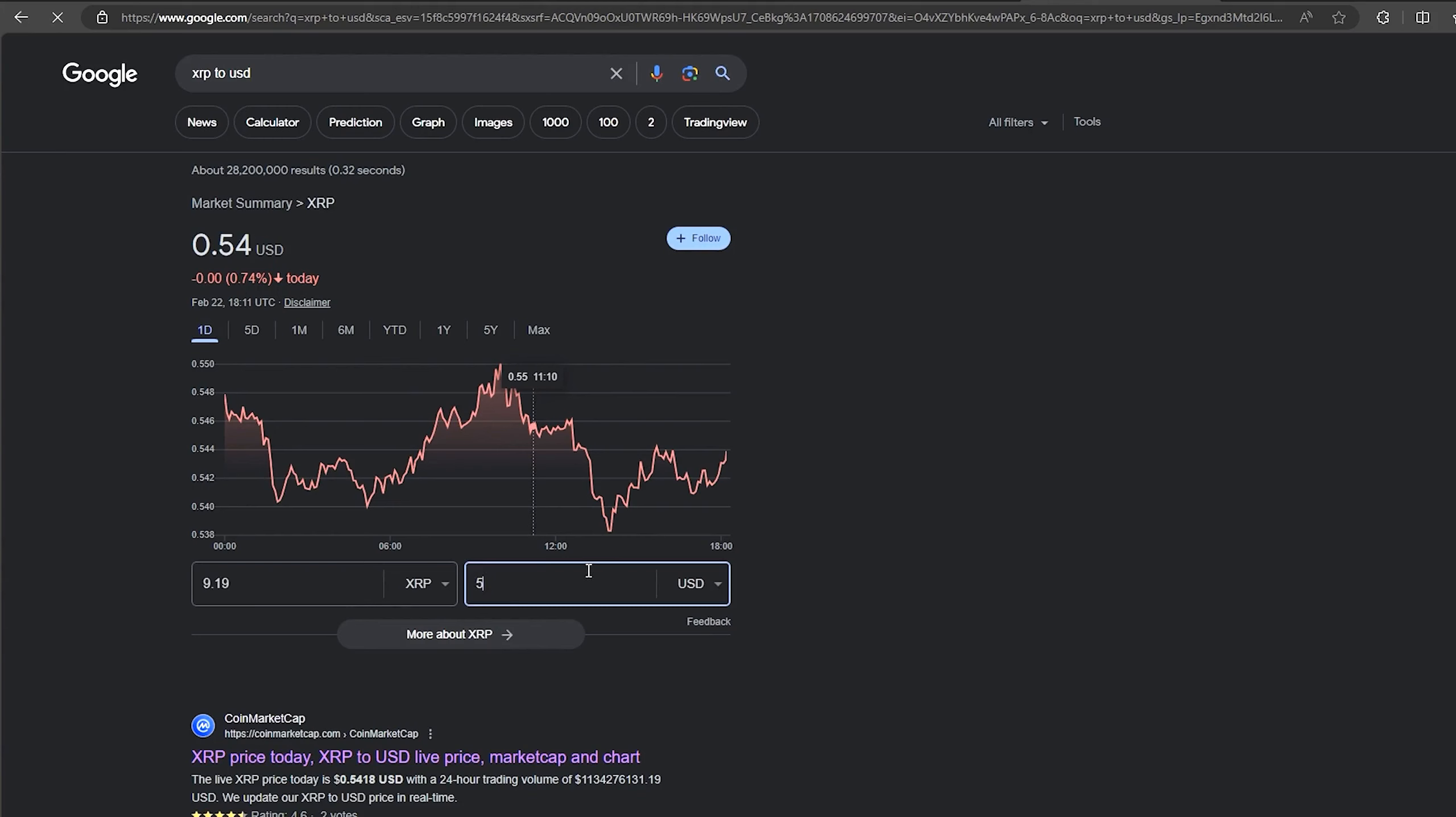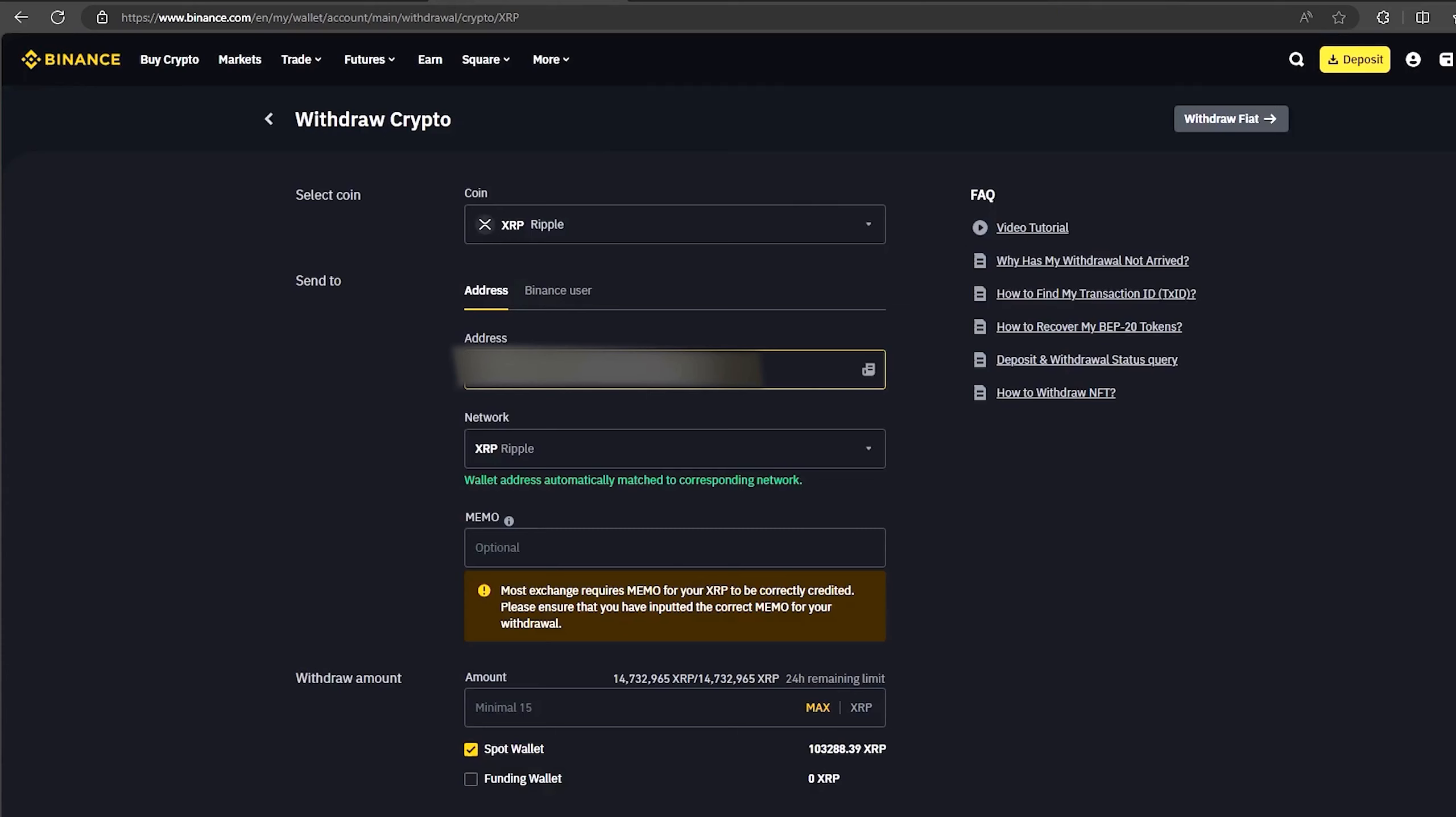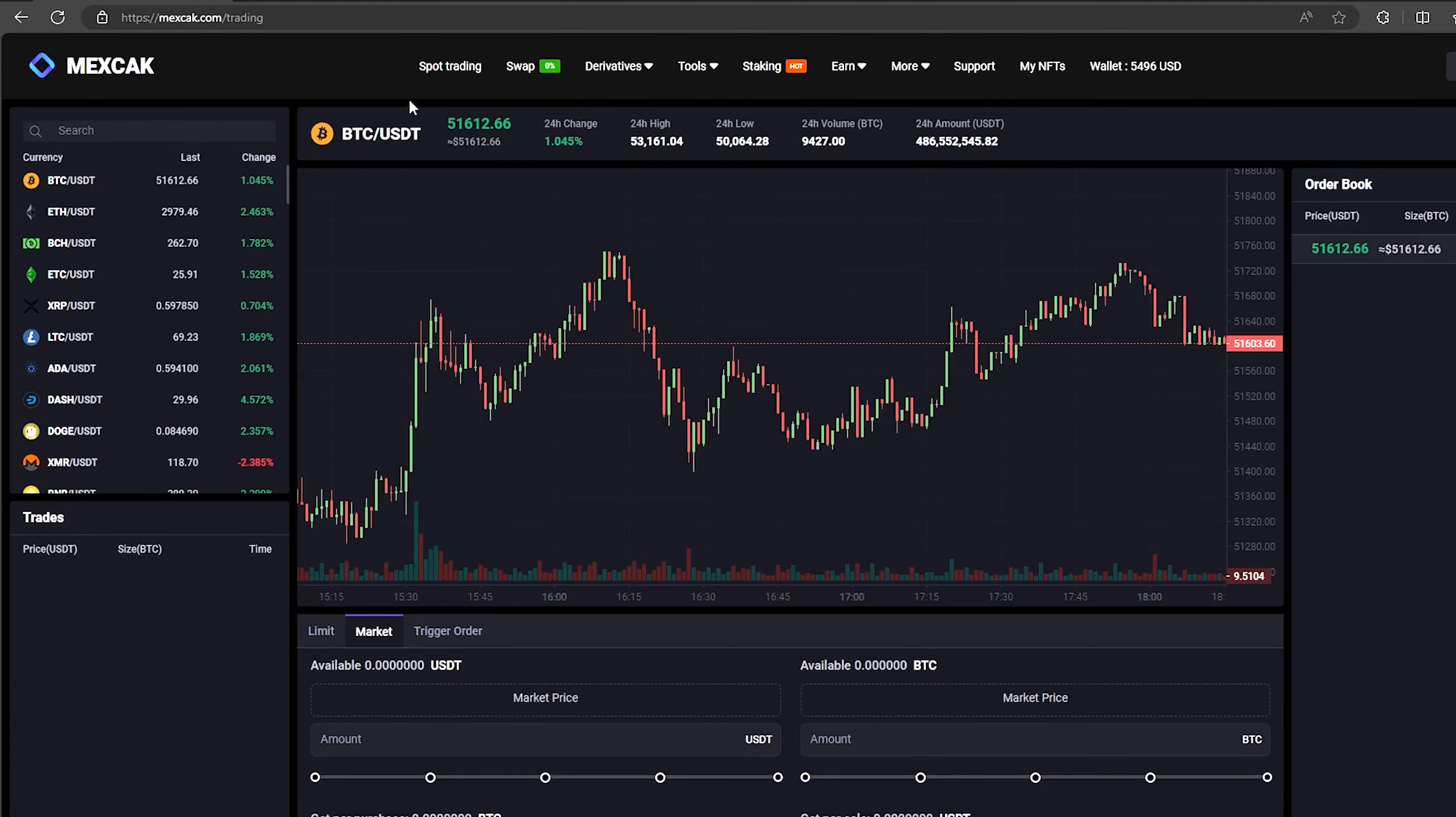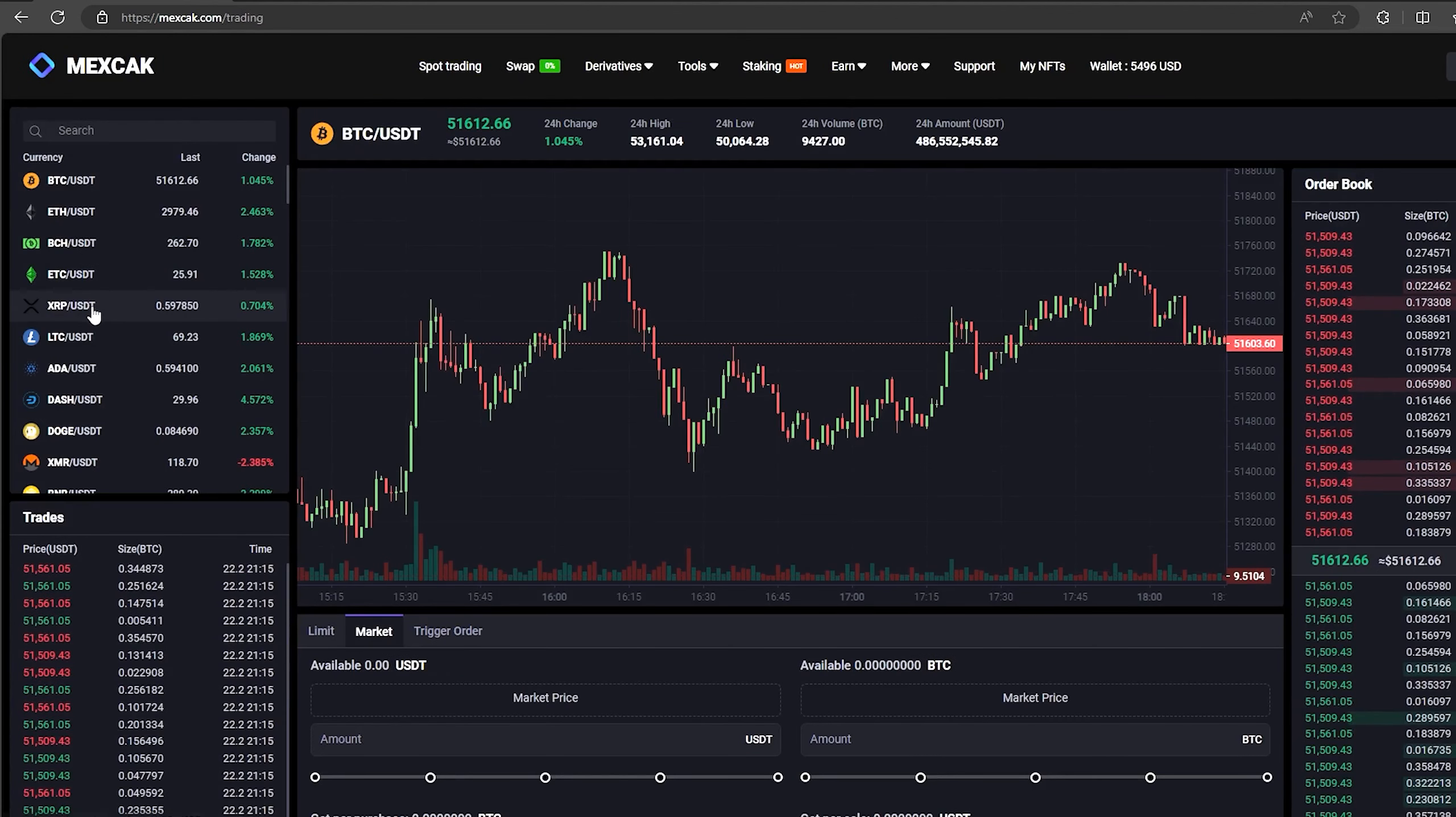This is about this much at the time of recording the video. The money was credited to the balance in a few minutes. Now all that remains for us is to profitably sell our XRP on spot trading.